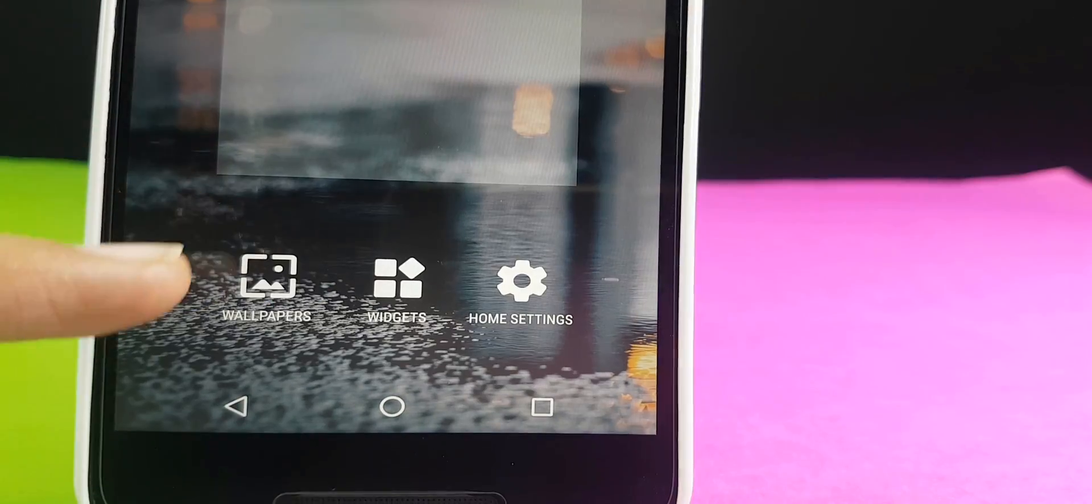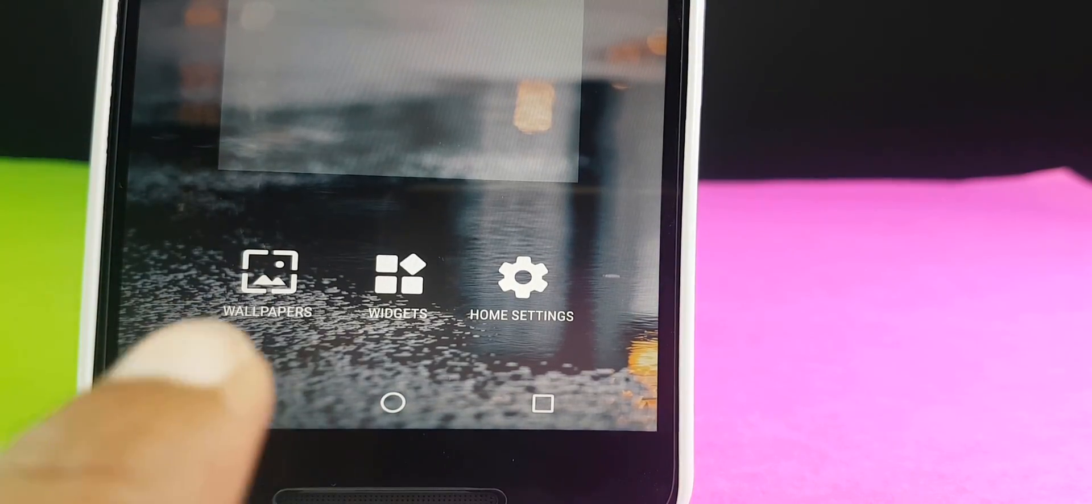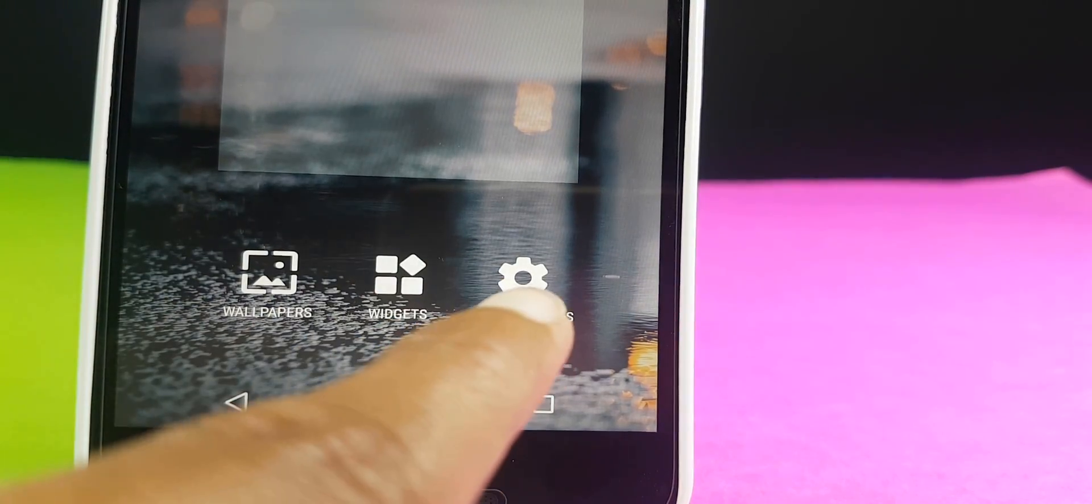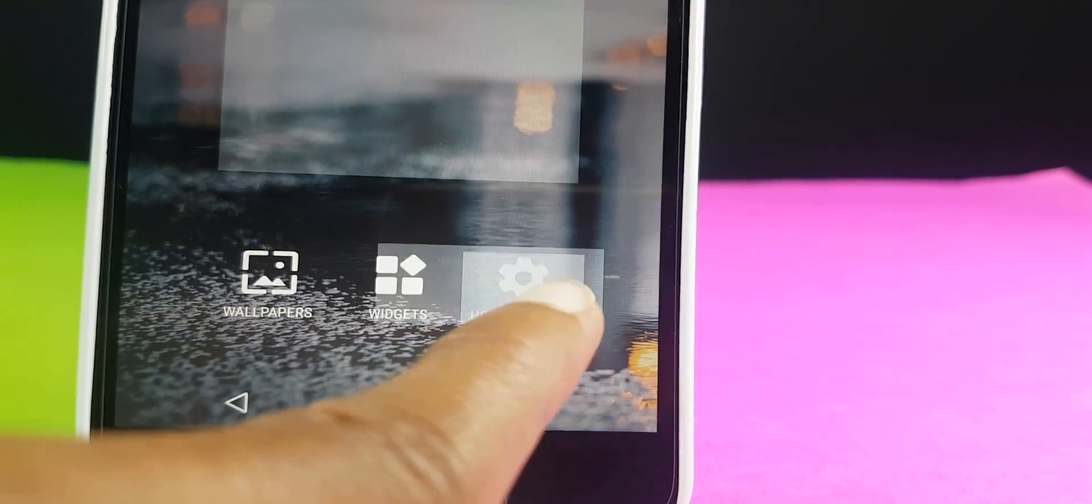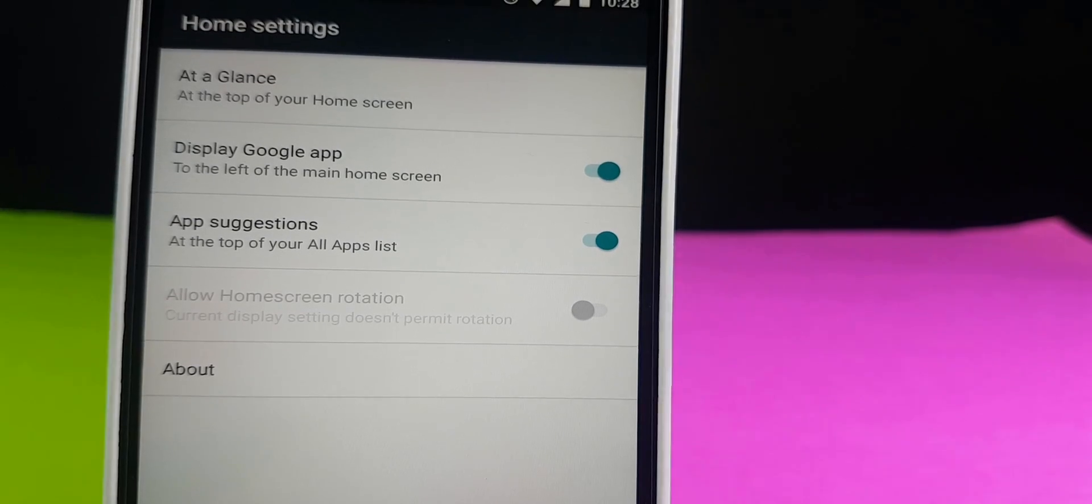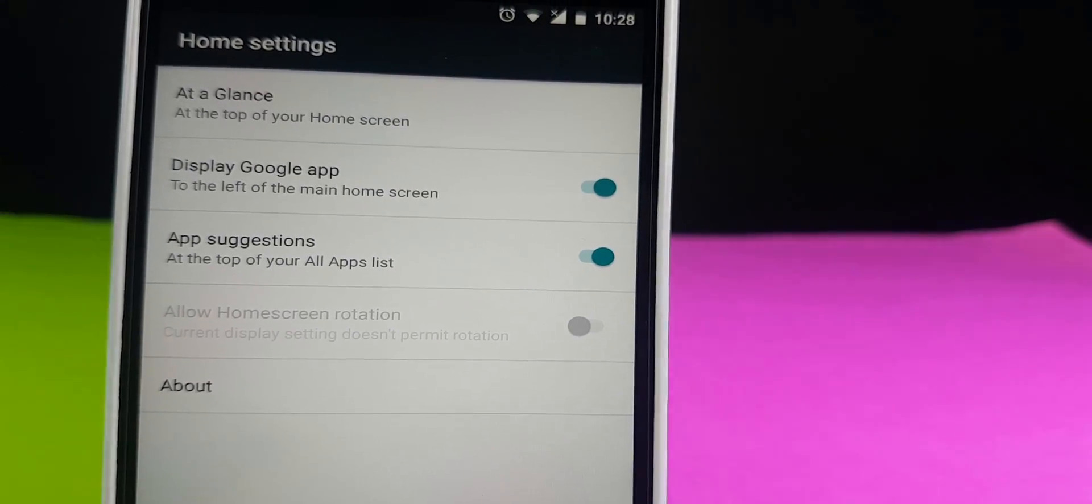There are some minimalistic settings where you can actually enable or disable the Google function or the search bar from the bottom.